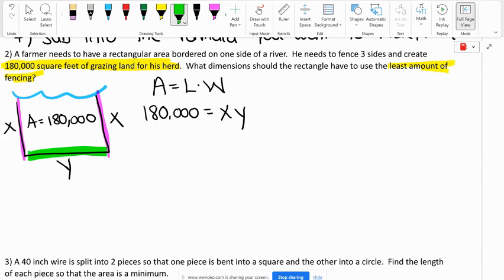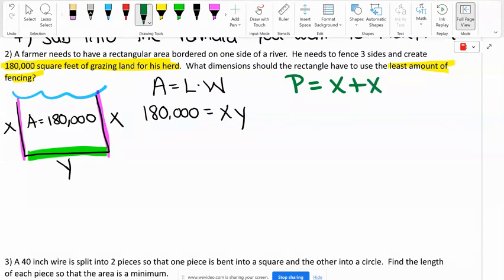What is that? The area was the inside — what are we trying to find the least amount of? The perimeter. We have to find the least amount of the perimeter. We're not counting that fourth side in the perimeter. So the perimeter is going to be X plus X plus Y, which equals 2X plus Y.